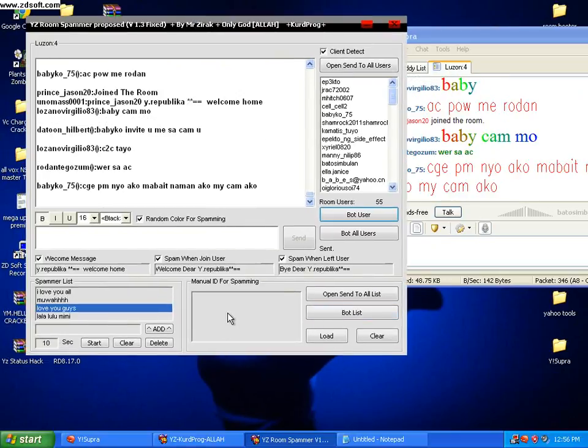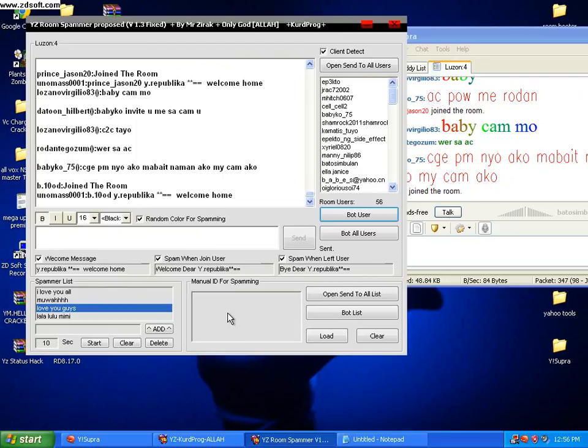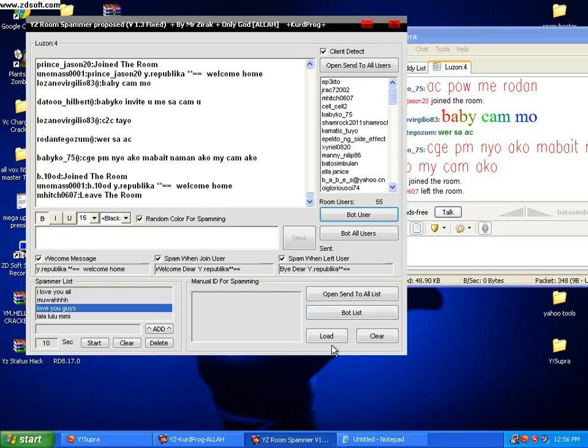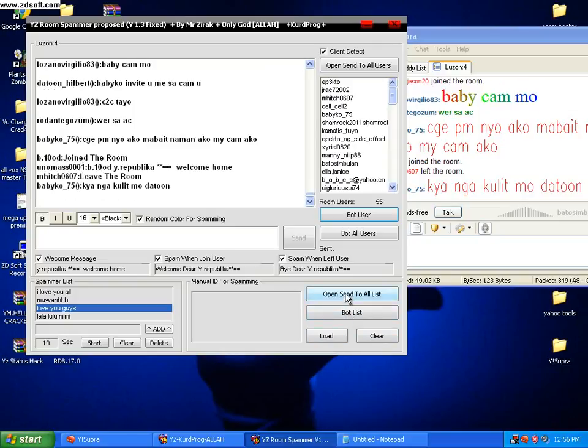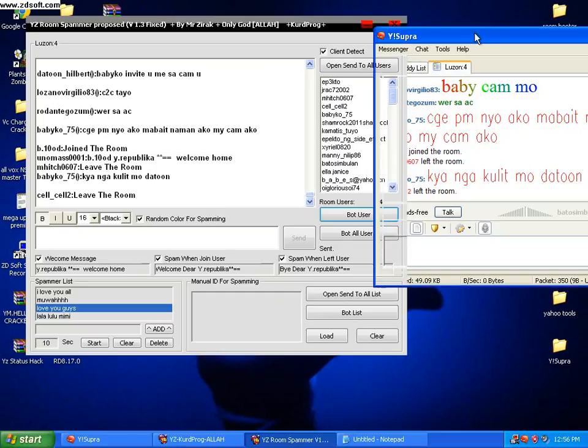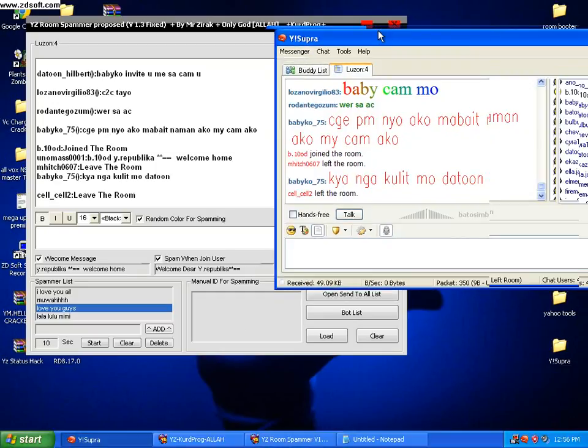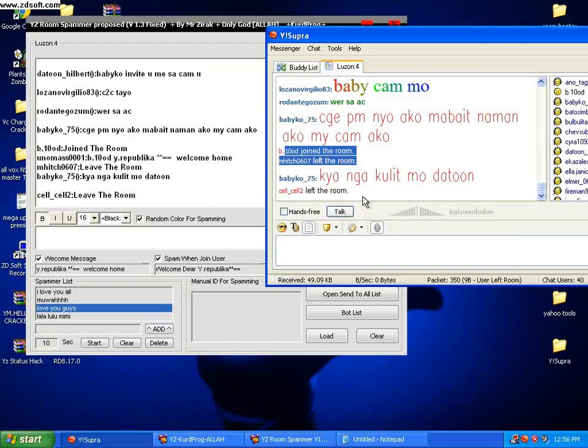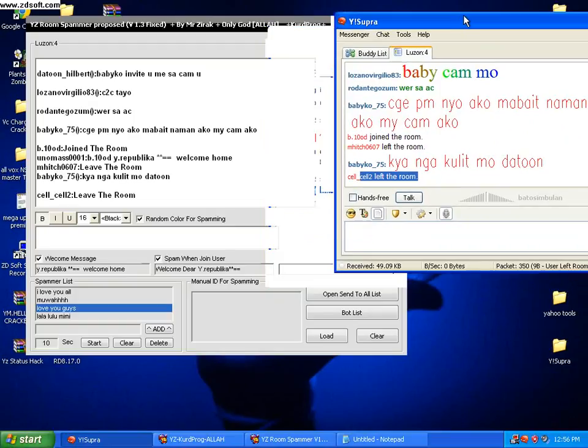This is the manual ID spamming. If you want to spam IDs not all in the room, you may load the IDs, bootlist, then load it, then you send some spamming selected IDs in the room. Join join, see there's a lot of IDs left who left in the room because I clicked the in-room button.